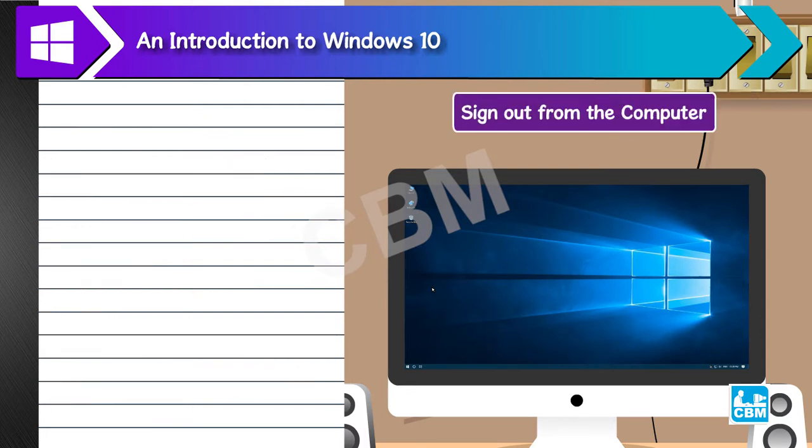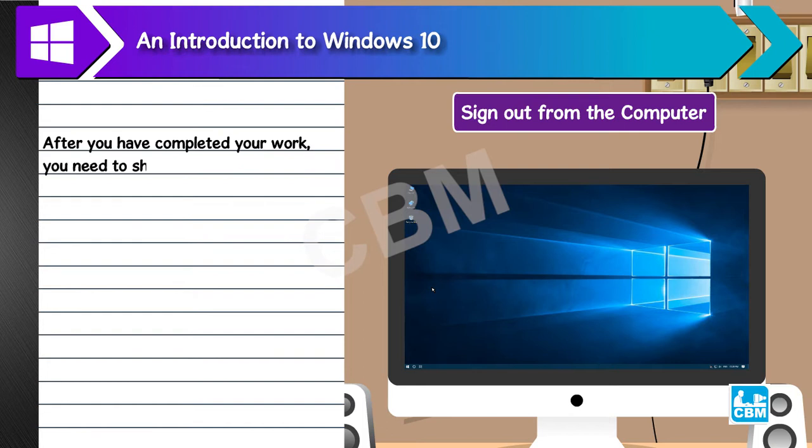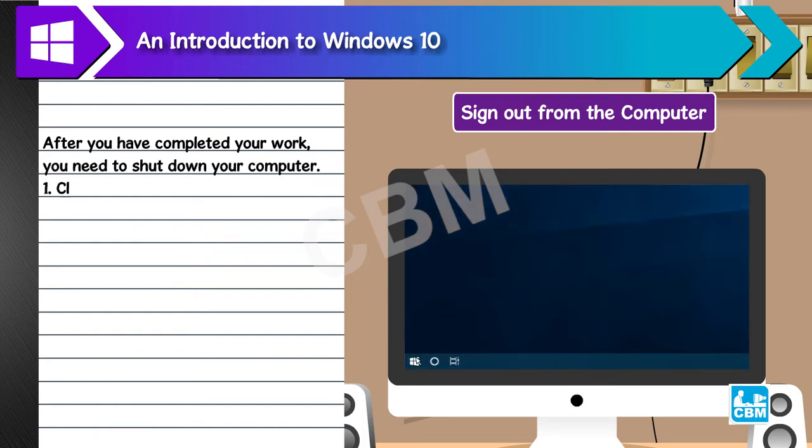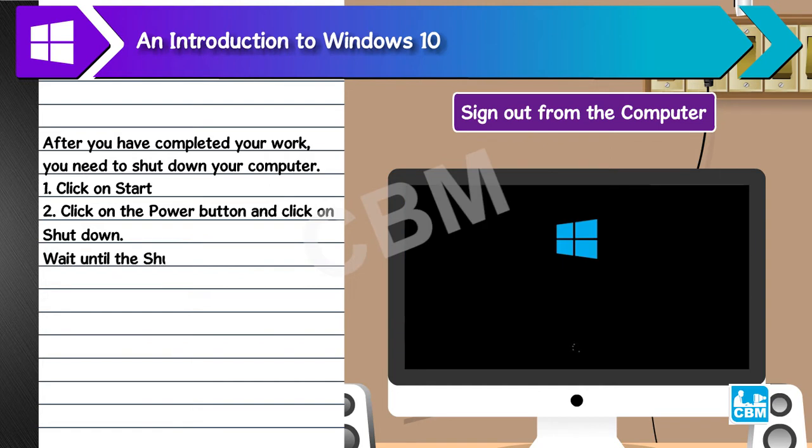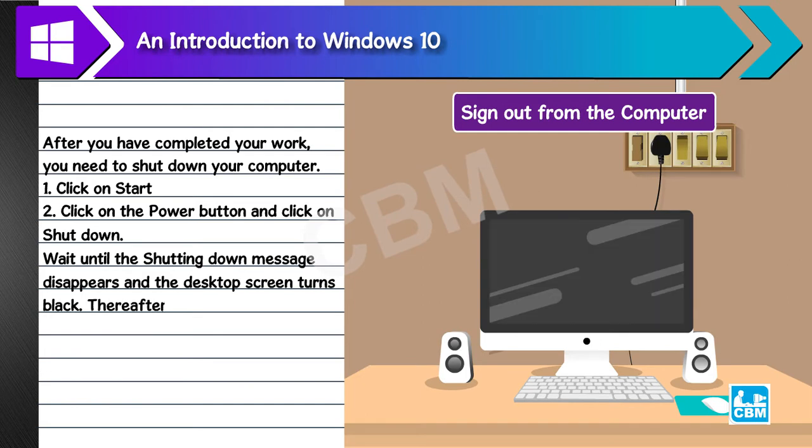Shut down the computer. After you have completed your work, you need to shut down your computer. 1. Click on Start. 2. Click on the power button and click on Shut down. Wait until the shutting down message disappears and the desktop screen turns black. Thereafter, switch off the power supply.